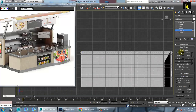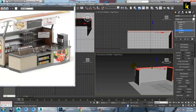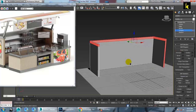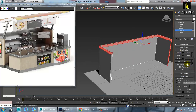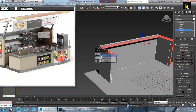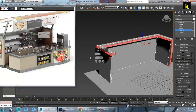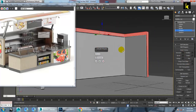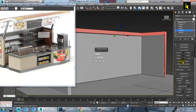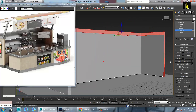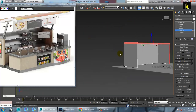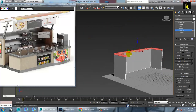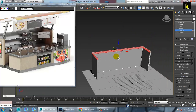Select this polygon and there is an option called extrude by local normal and reduce it. So as you can see, we don't need this. So we can just remove the selection — we just need the top selection.